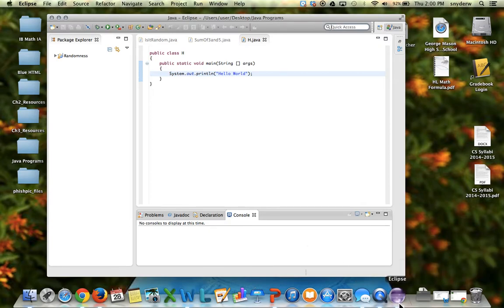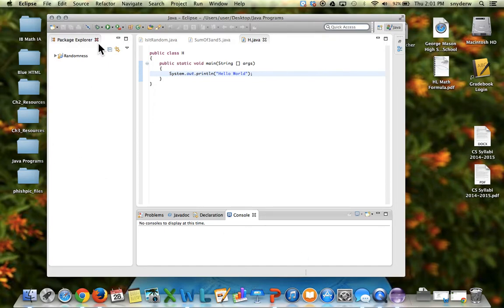So every day you won't have to use Spotlight or look for Eclipse. It will be right there on the desktop. That is how to set up and start Eclipse on your Mac. We'll be right back. Thank you.